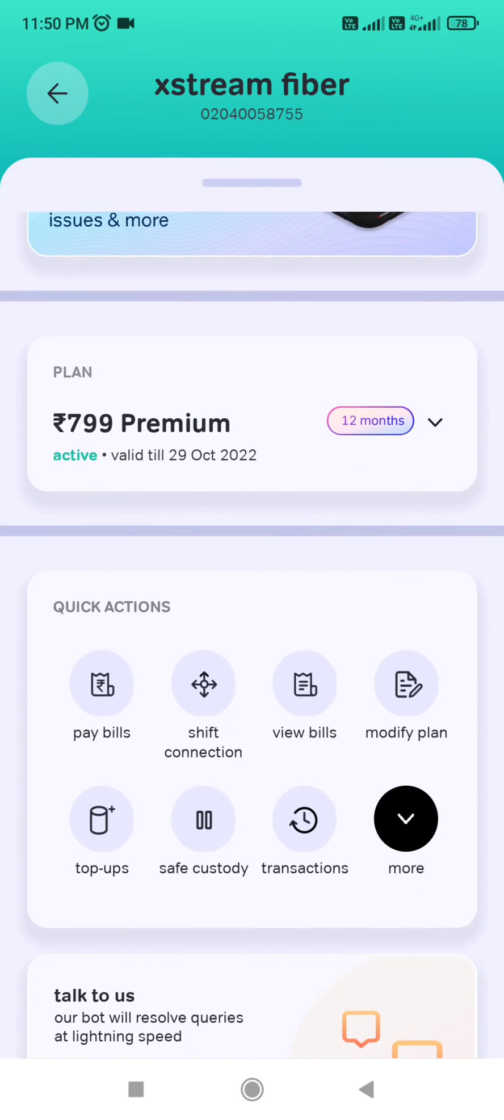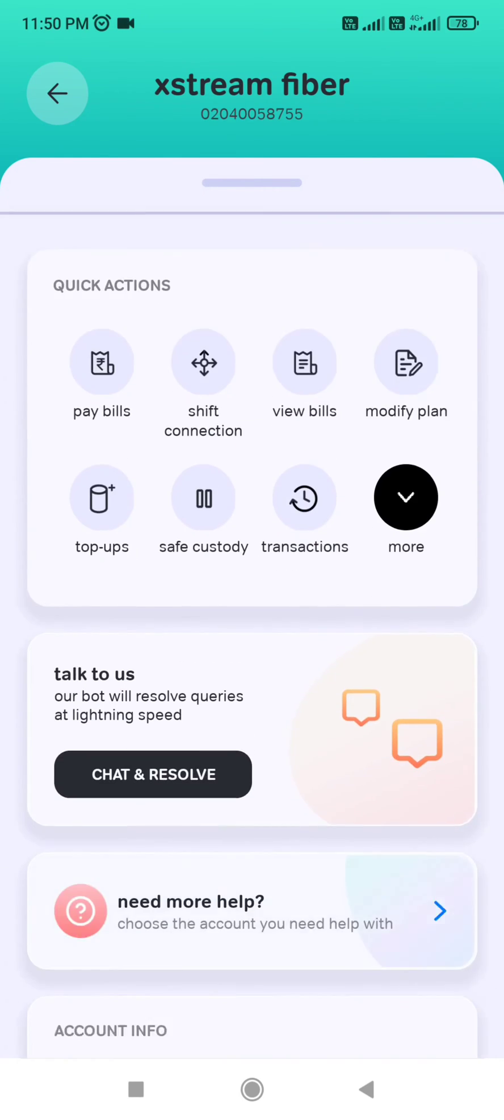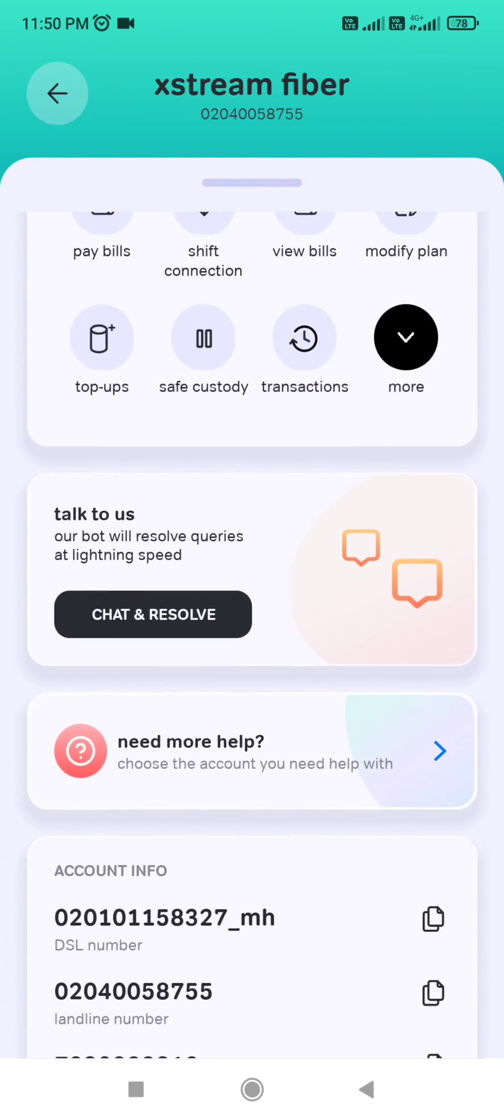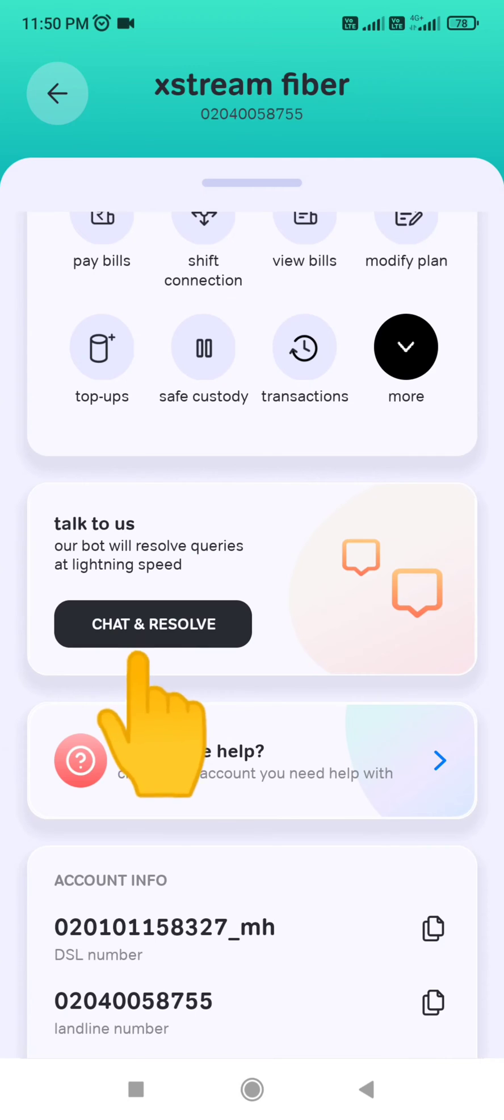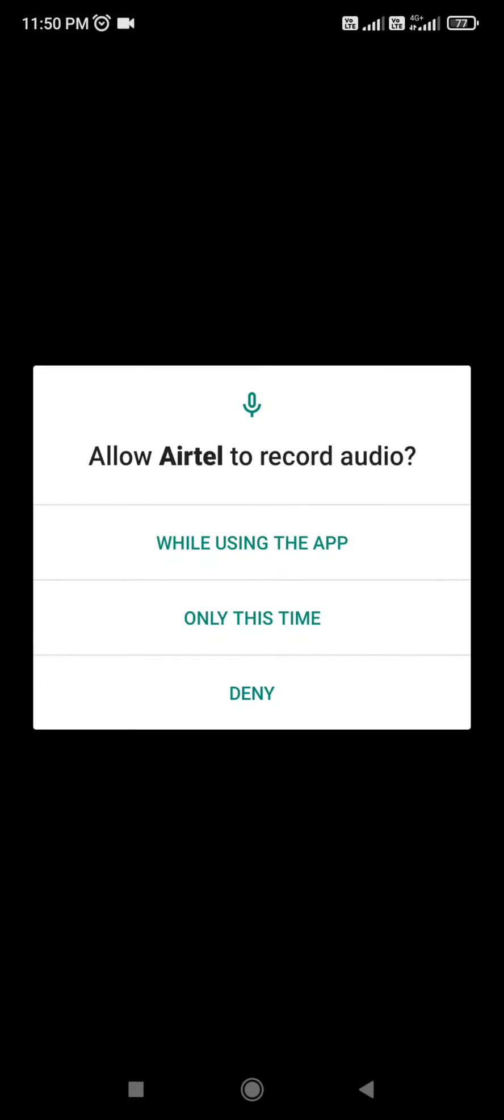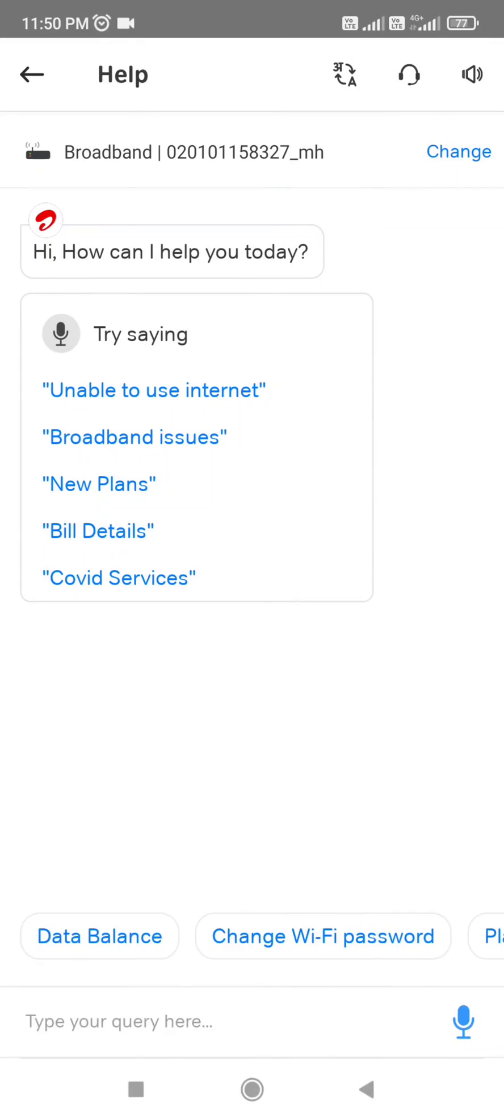Then you will get this option. Scroll down, and here it is written 'Talk to Us'. There is one button that says 'Chat and Resolve'. Click on this. It is asking to allow Airtel to record audio, so I am clicking 'Only this time'.